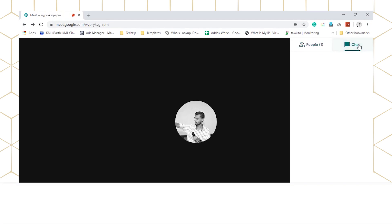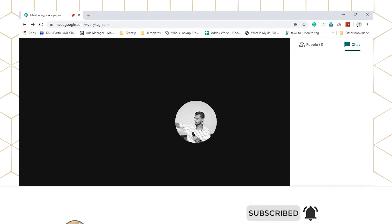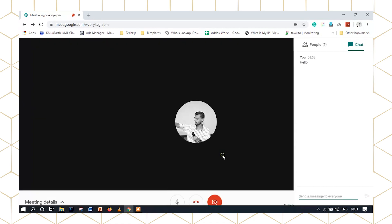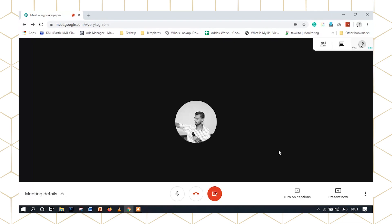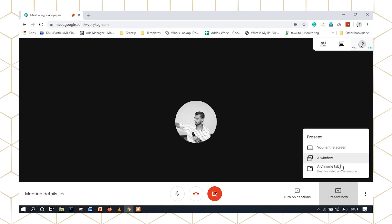There is the option of chat. If we type in the chat, we will add a notification. We can send a message on the chat. There is also the option for Present Now — we will share the screen of the desktop. There are three options: your entire screen, a window, and a Chrome tab.